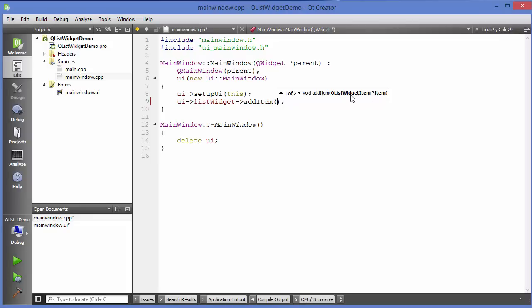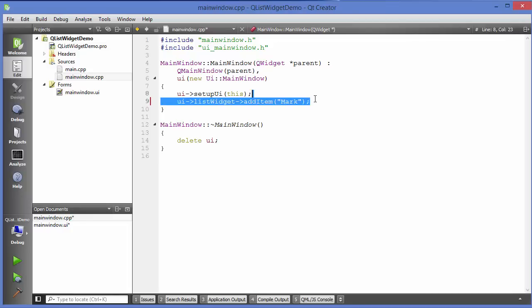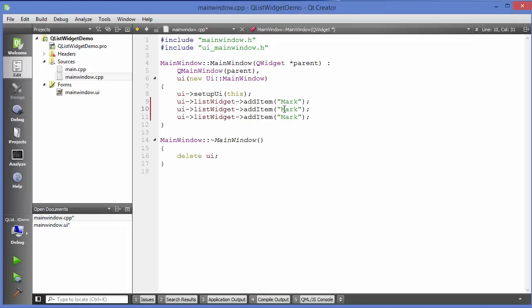So this is a class — you are passing a class object pointer here. The procedure will be the same as we have seen in the case of combo box. It can take an item name, for example 'Mark', and we can repeat this multiple times — for example 'John' and some other name.